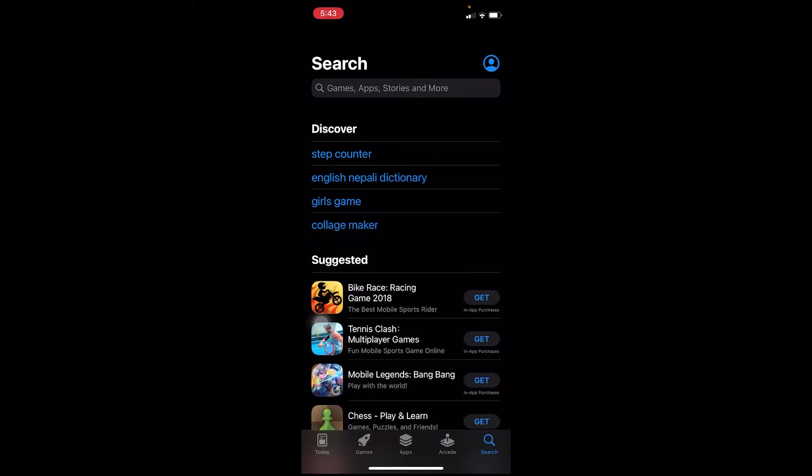Once you're inside App Store, click on this profile picture icon here. I haven't uploaded any profile picture so it's empty, but if you have, it's going to show here.